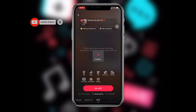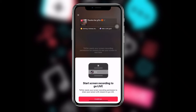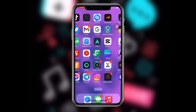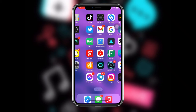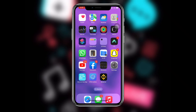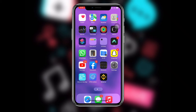Once you click on Go Live it will start a screen recording. It will ask you to allow access for the live stream to access your microphone and then start a screen recording.